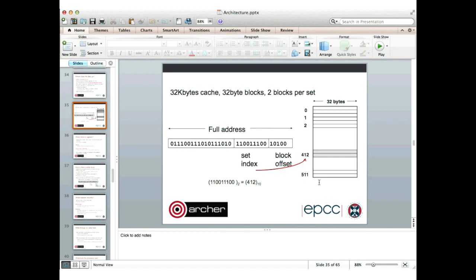Each block contains 32 bytes of data. On the left-hand side is an address that the processor is going to load. Because there are 32 bytes in the block — 32 is 2^5 — we ignore the last five bits. We then calculate the set index, which is the next nine bits of the address, where 2^9 is 512 (the number of sets). Taking those nine bits gives the set index for this particular address, which happens to be set number 412.